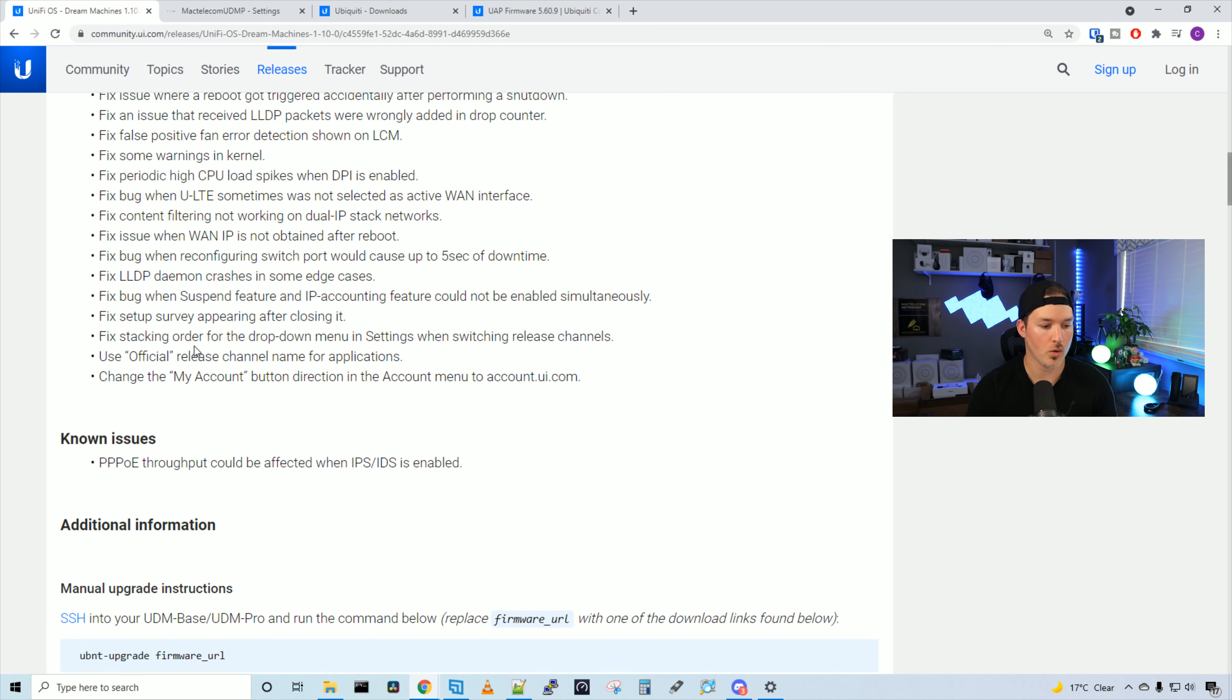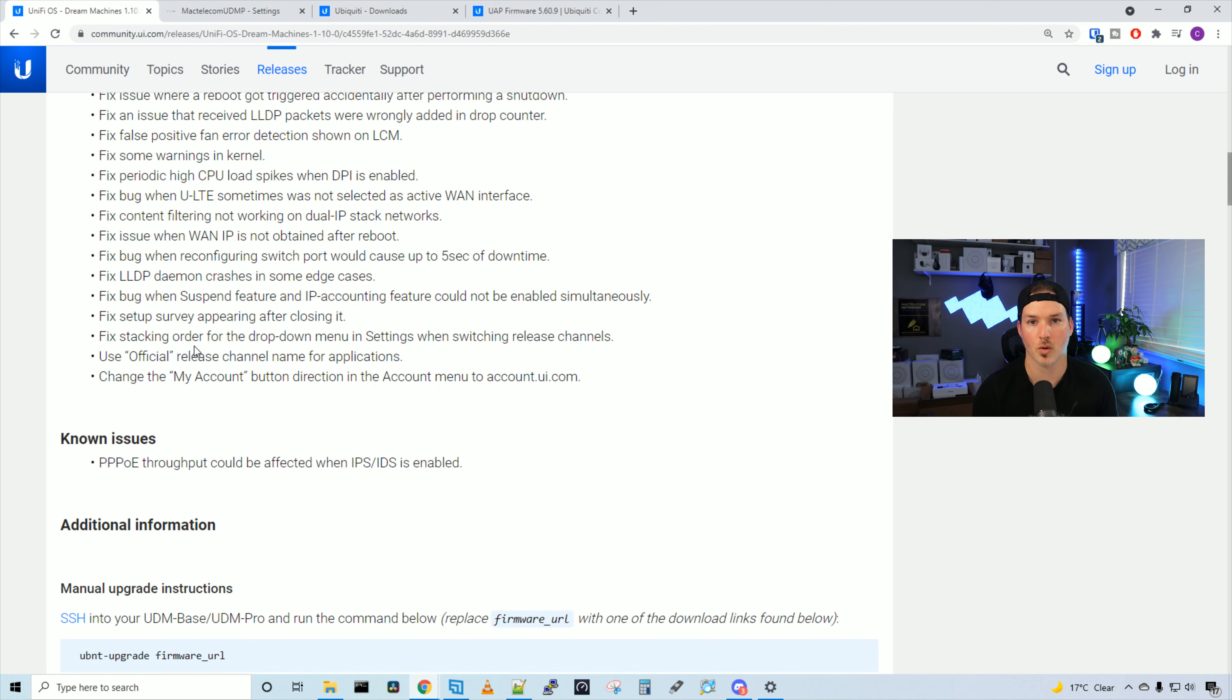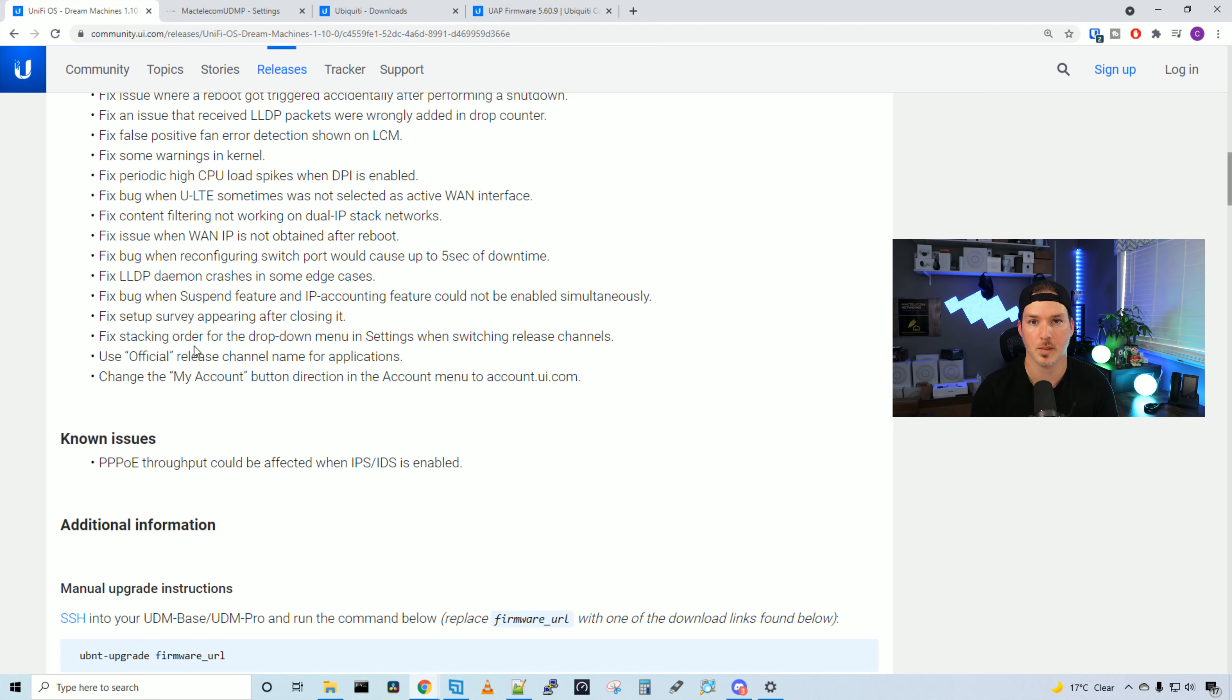Under known issues, we have a PPPoE throughput that could be affected when IPS and IDS are enabled. So myself, I use PPPoE. Right now I have IDS and IPS turned on. I'm going to do a speed test and we'll see if there's any difference when we turn it on or off.